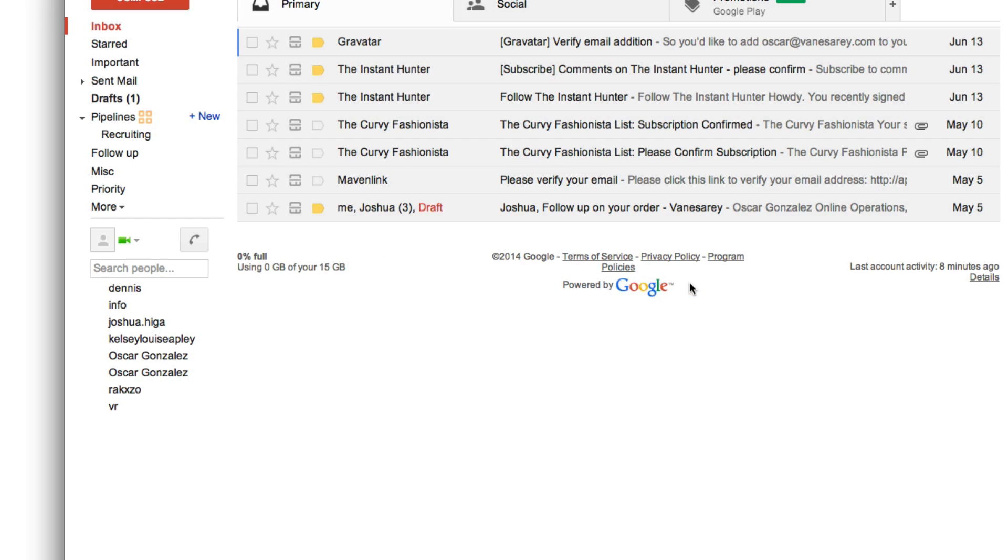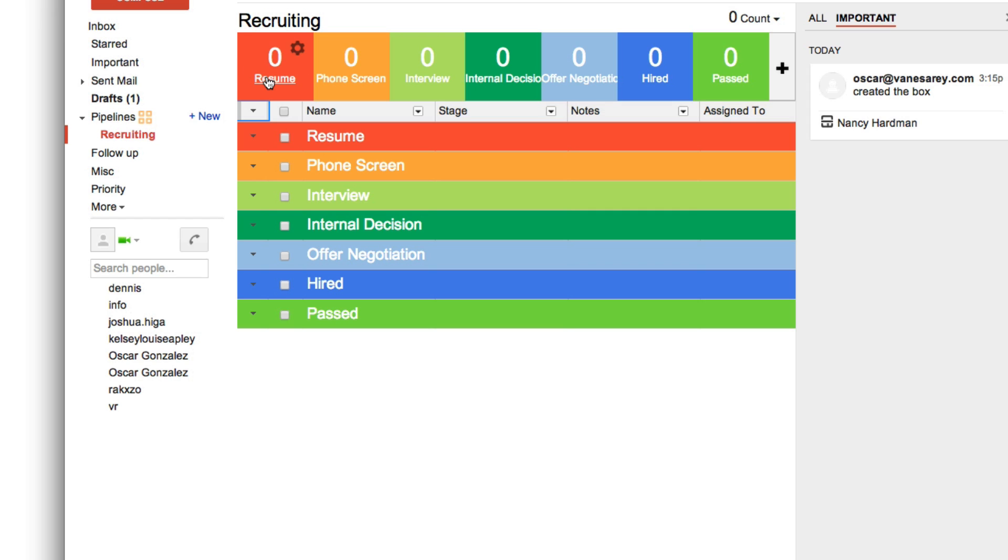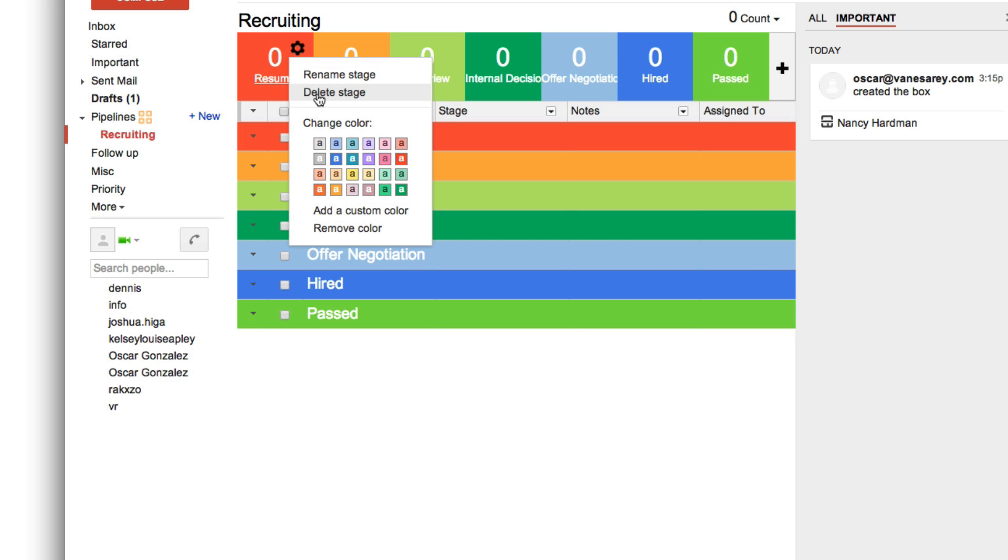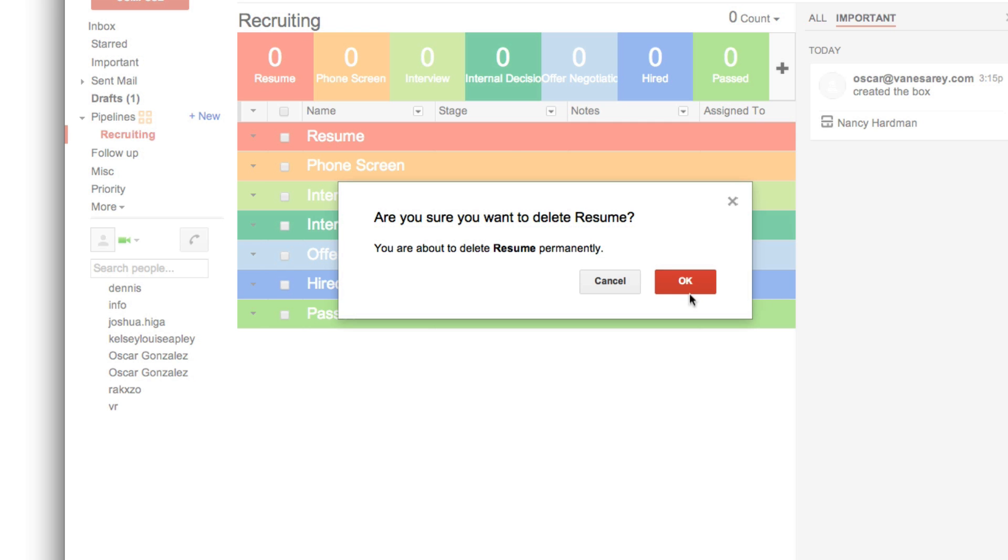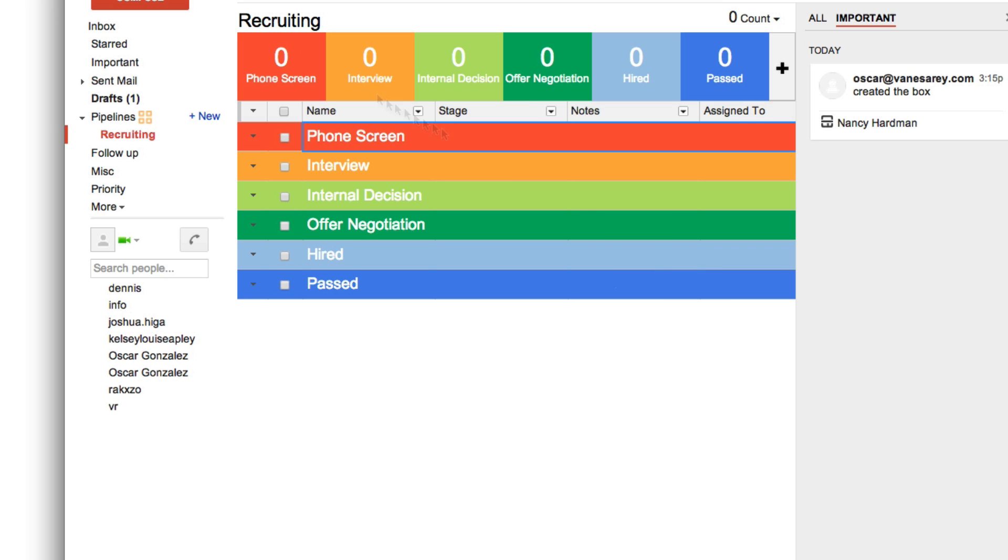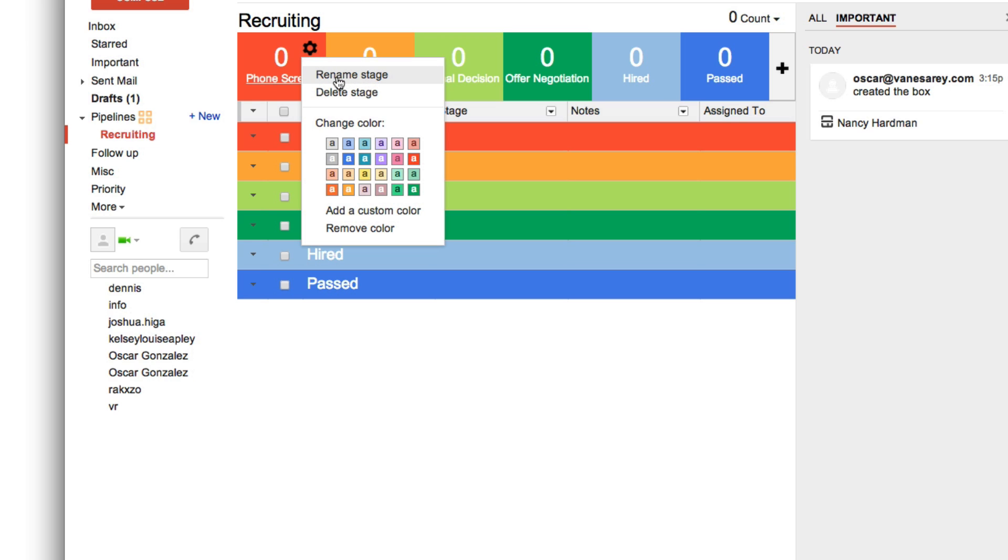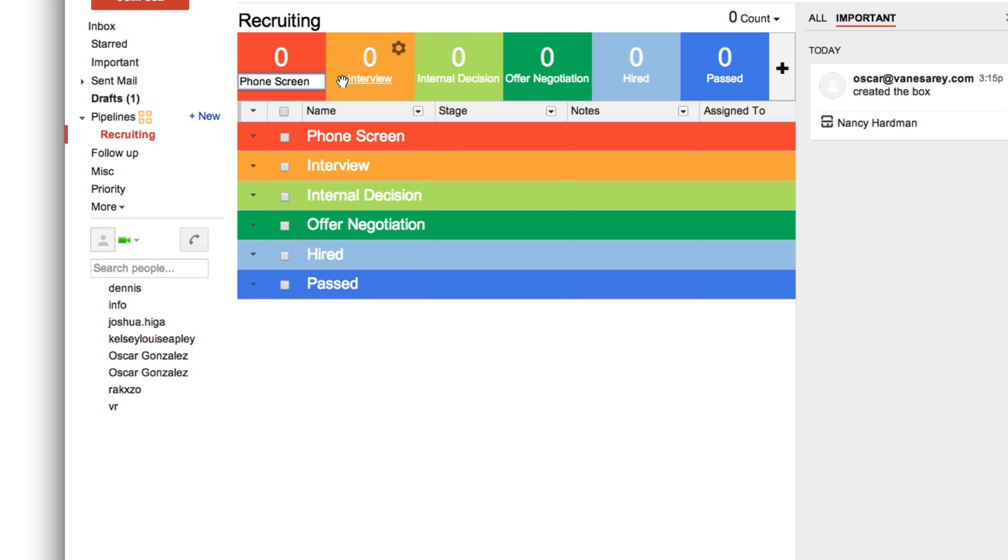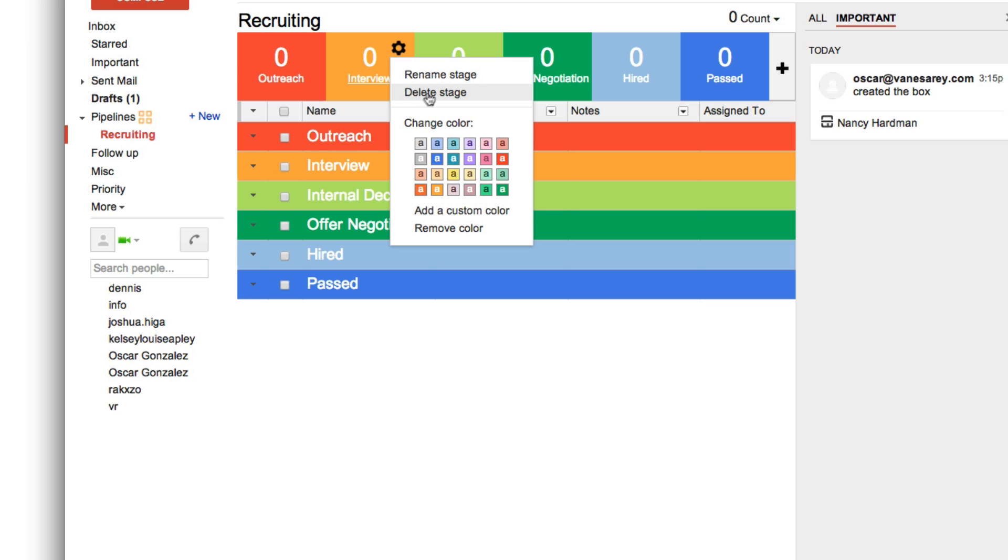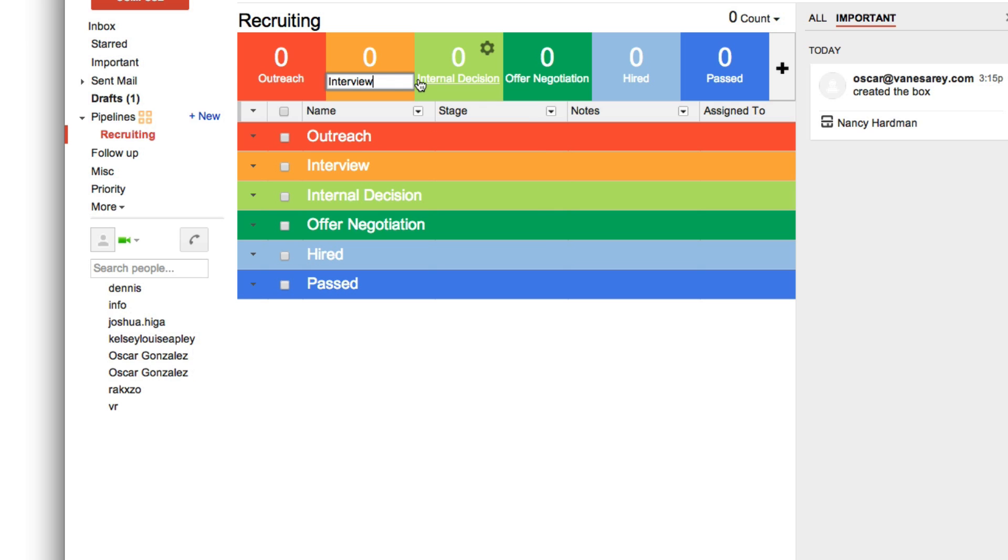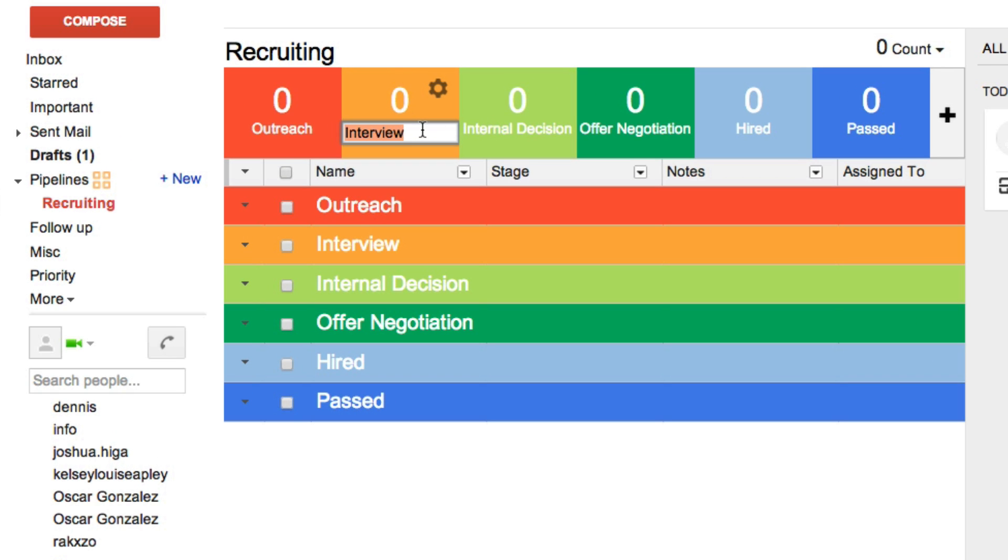Okay. So I'm going to be recruiting people to join an affiliate program. So we don't need this many stages, in fact. We're going to rename this to outreach.